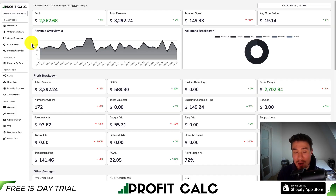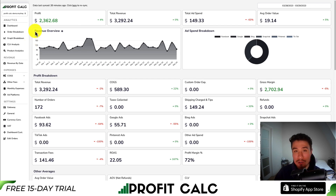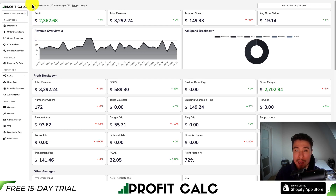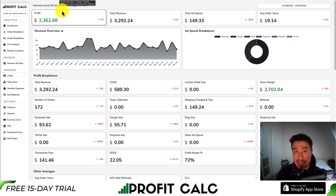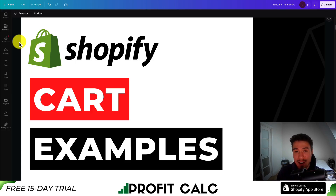One last mention of ProfitCalc, the one-click profit calculator on the Shopify app store. There's a link in the description for a free 15-day trial, or search ProfitCalc in the app store and look for the logo in the top left. Thank you so much for watching and I'll see you in the next video.